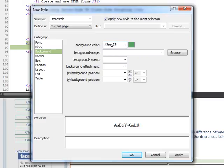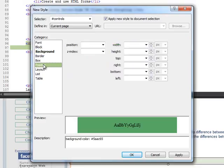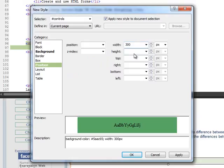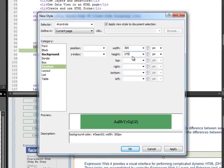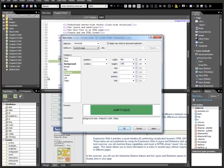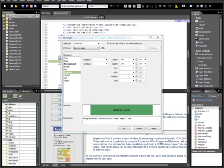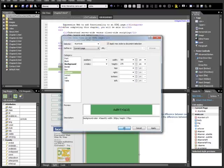We're going to go down to the Position category, and we're going to give it a width of 300 pixels and a height of 270, and then we'll OK this box, and you can see the change occurs in the Design Pane as well as the Code Pane.